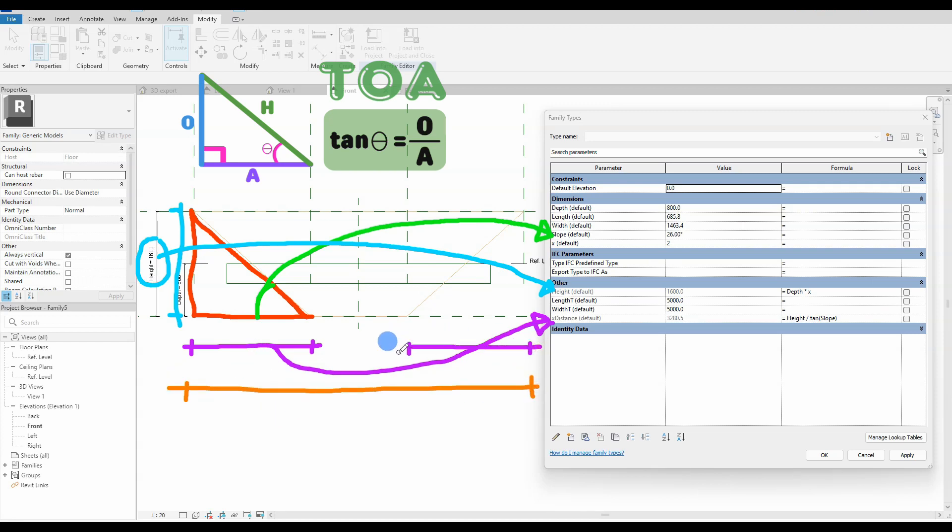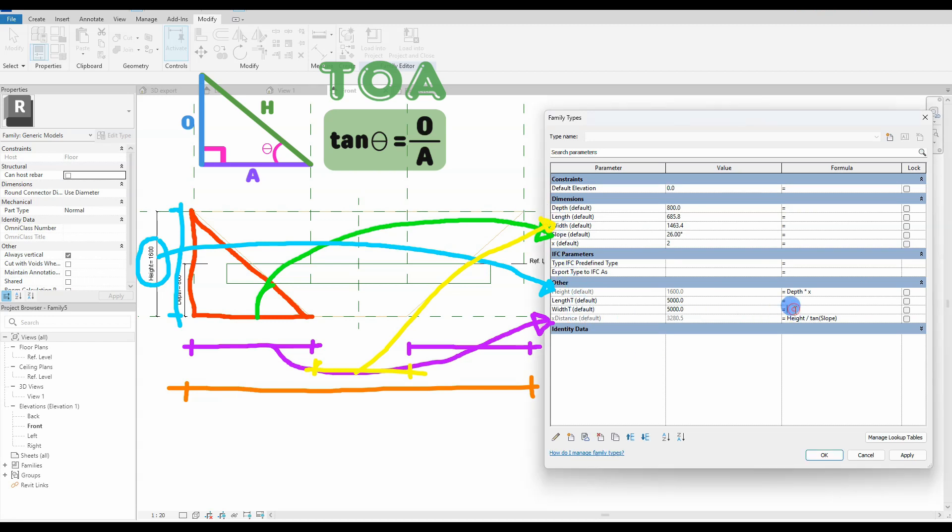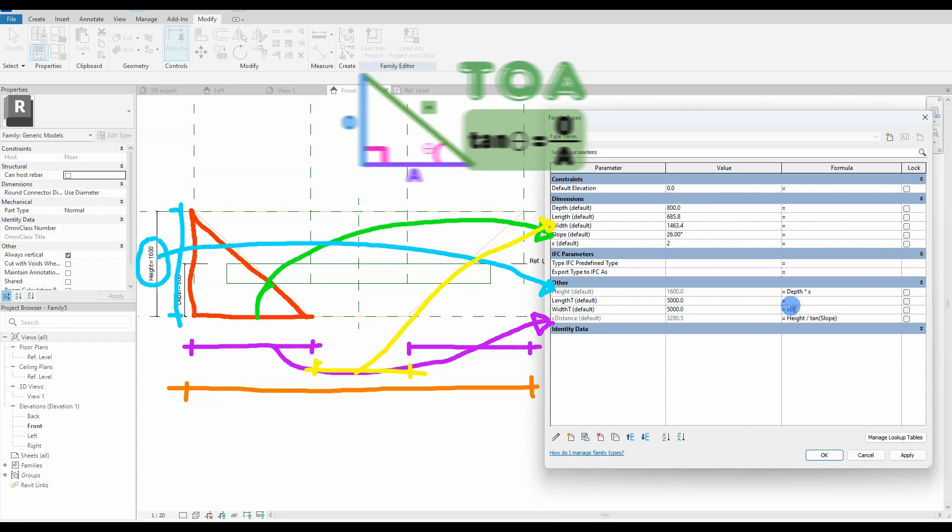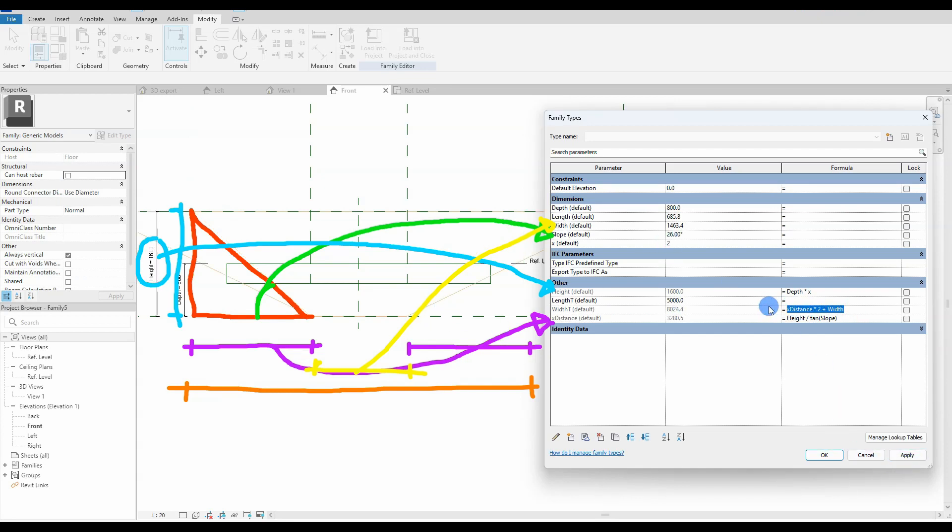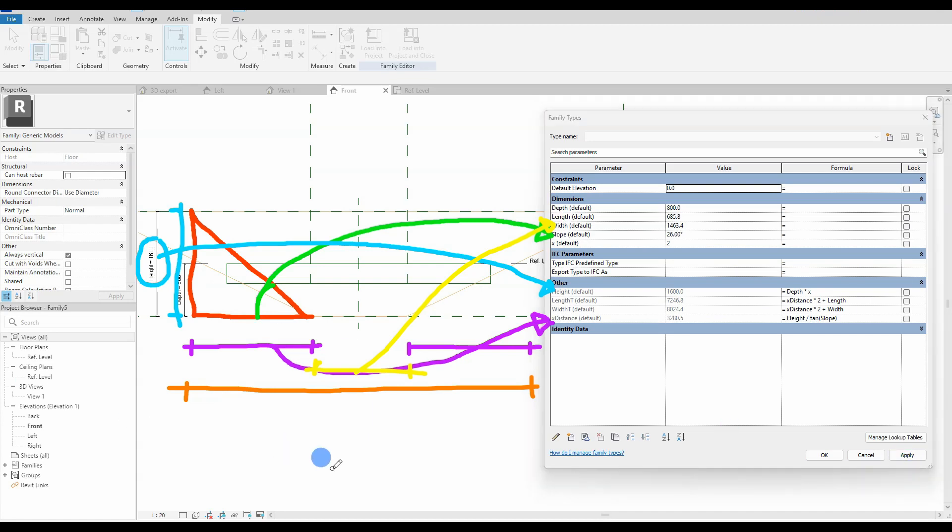So the total width of the top profile, width T marked in orange, is x distance multiplied by 2 plus the width of the bottom profile. We are creating a formula for width T and the same for length T, just copying the width T formula and changing one small part of the formula. So all right, we are all done with our formulas and parameters.